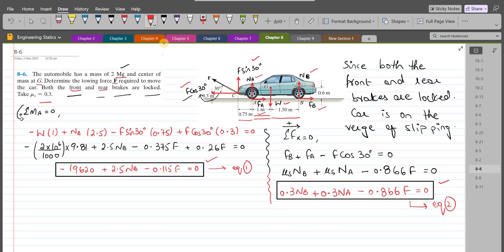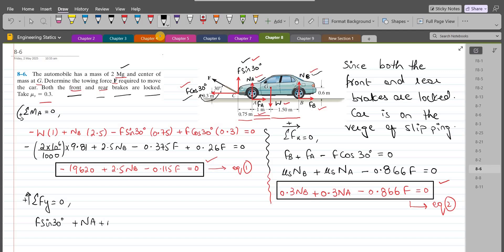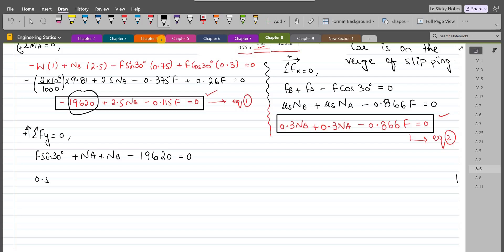We have three unknowns — NA, NB, and F — but only two equations, so we need a third. My third equation is summation of forces in the y-direction equals zero, with upward as positive: F sin 30 + NA + NB − W = 0, which gives 0.5 F + NA + NB − 19620 = 0. This is Equation 3.